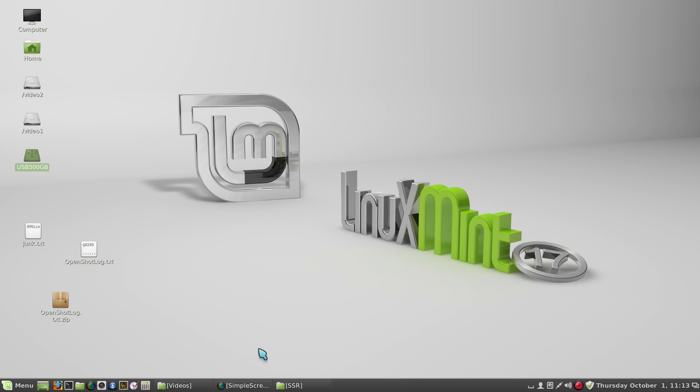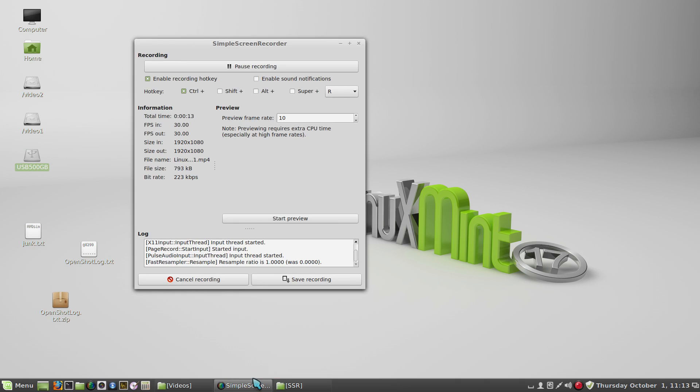I thought it would be interesting to do a quick tutorial about how to do screen recordings with Linux Mint. The Simple Screen Recorder is the program I've found to use, and as you can see, it's running to do this tutorial.